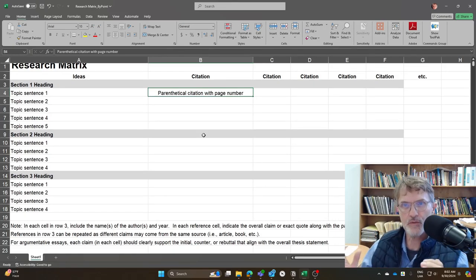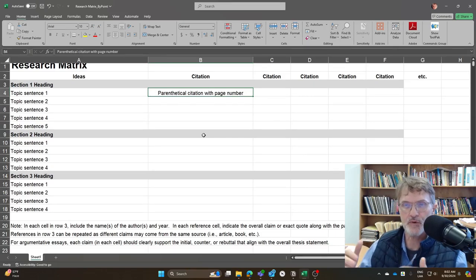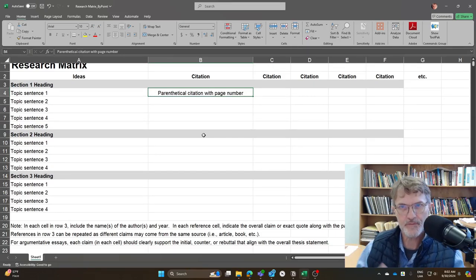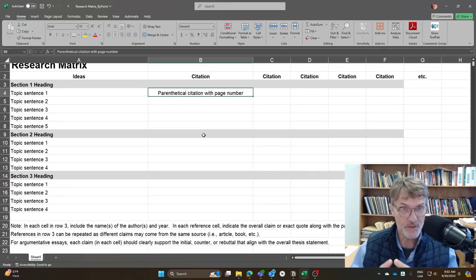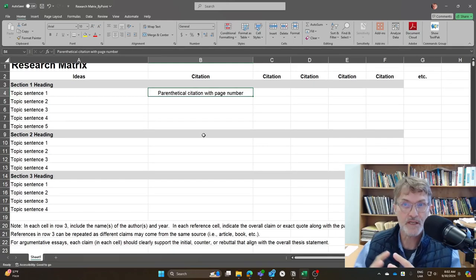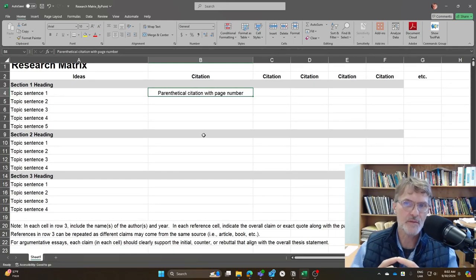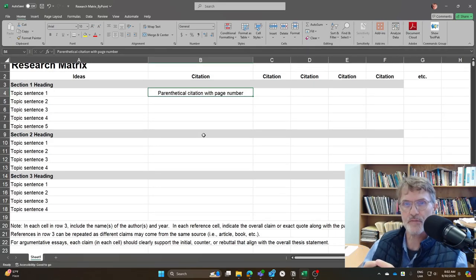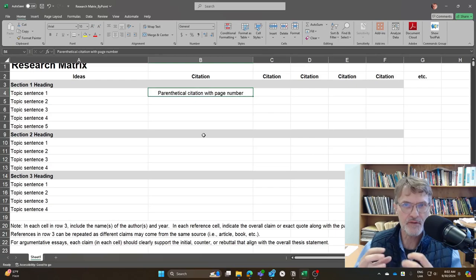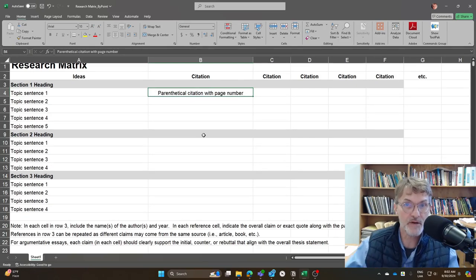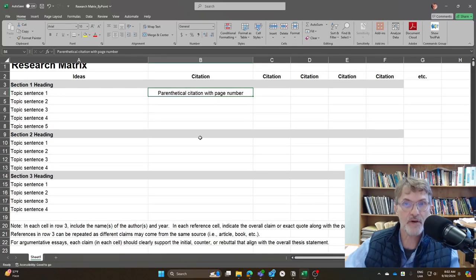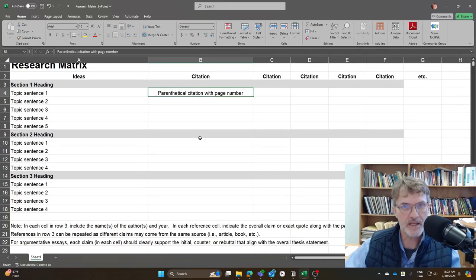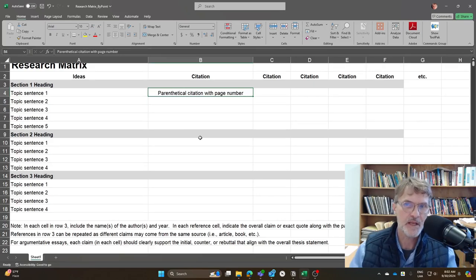And then conclude with, in parentheses, the author's last name or names, the year. And for the purposes of this research matrix, I would include a page number. Now, when you actually write your literature review, the page number's optional. So in most cases, you won't need to include the page number when you're writing a parenthetical citation that's being paraphrased. And maybe I should also add that here, it should be a parenthetical citation in your own words. Paraphrase it. And again, include the citation at the end of the idea.